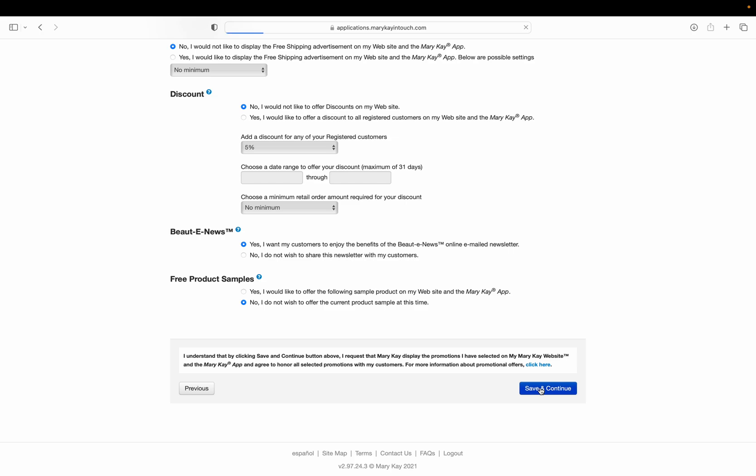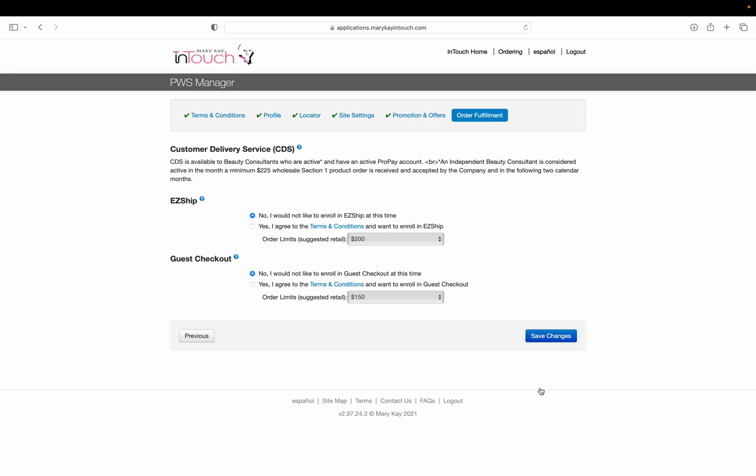The rest you can just leave turned off for now. Maybe later you'd want to offer discounts or samples. For order fulfillment, I always recommend keeping these turned off—easy ship and guest checkout. You can learn more about those later, but for right now you don't need them.